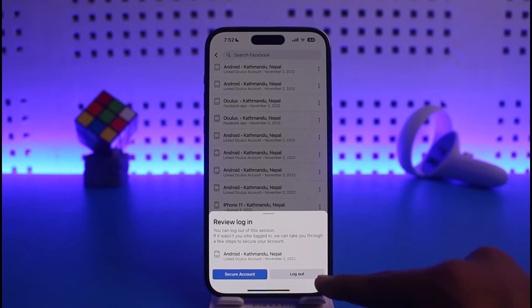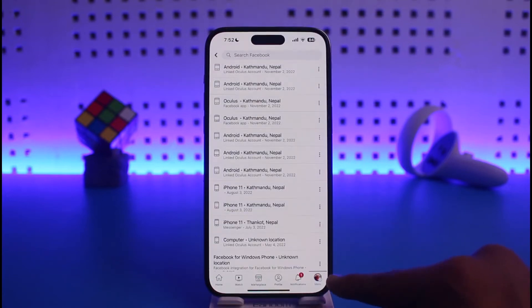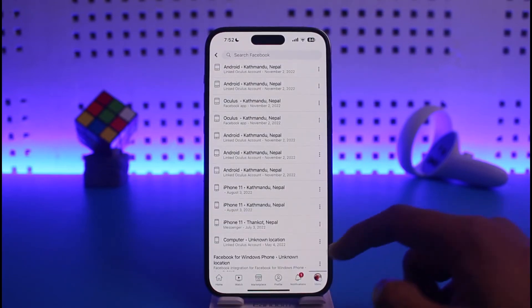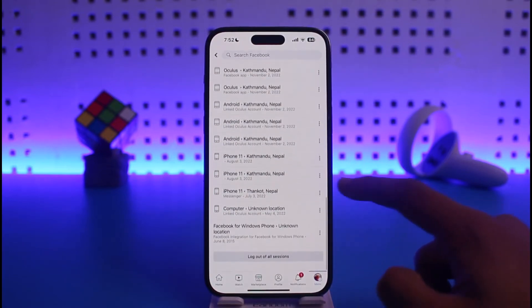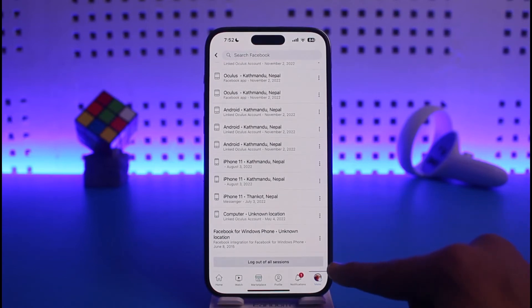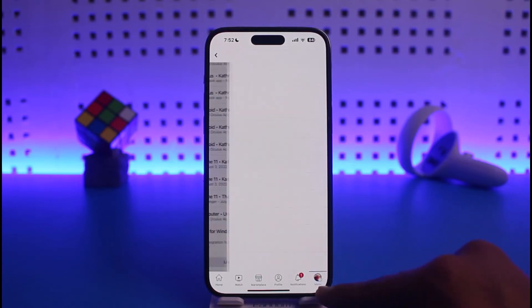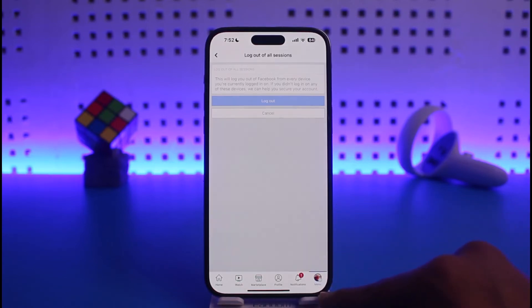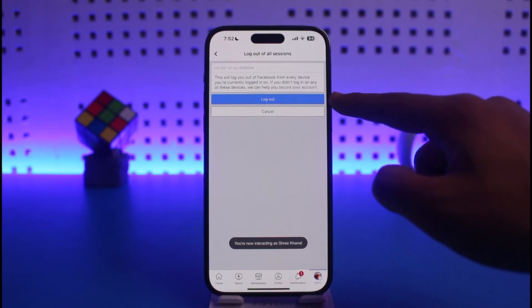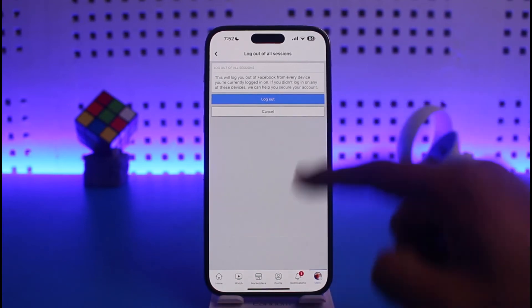If you want to log out of all these devices at once, scroll down to the bottom and you'll find the option called Log Out of All Sessions. Just tap on it and you'll be logged out of all sessions.